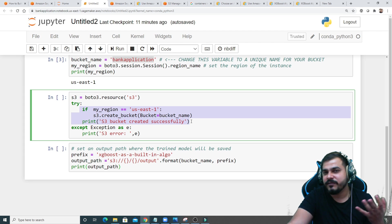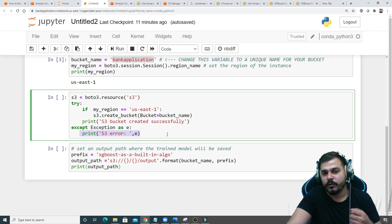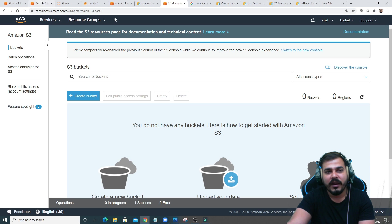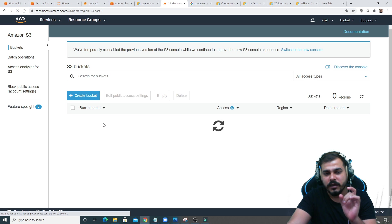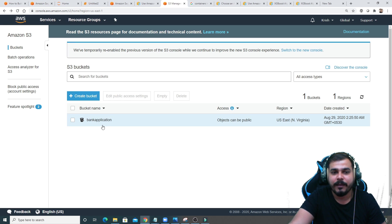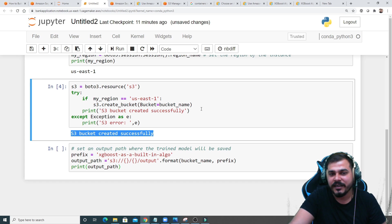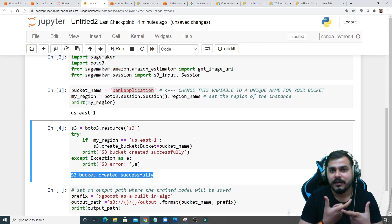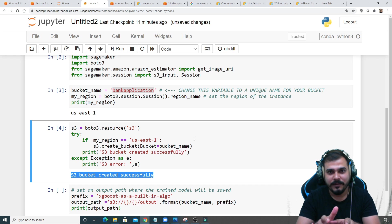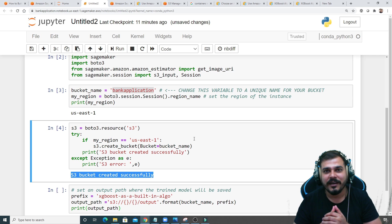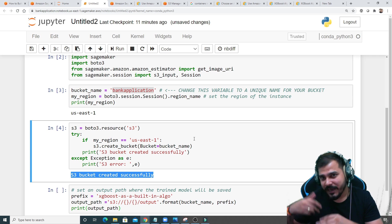If there's an exception or connection issue, it goes to the except block. After executing, you can see the S3 bucket has been created successfully. Reloading in the console shows the 'bank application' folder has been created. Now I also need to set the model output path — after training the model in SageMaker, I need to save it inside the S3 bucket for versioning.